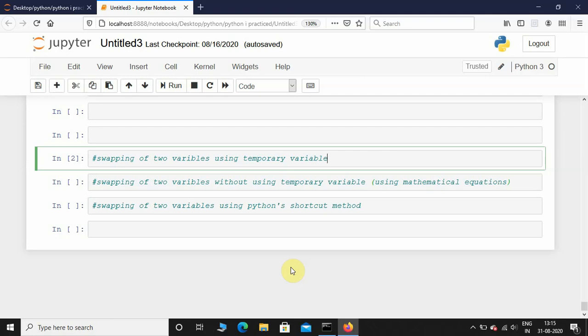Welcome back to the channel. Today we are going to see how to swap two variables using a temporary variable and without using a temporary variable — that is, using mathematical equations — and also how to swap two variables using Python's shortcut trick. So the first method is swapping of two variables using a temporary variable.